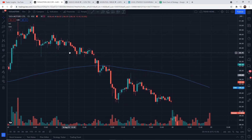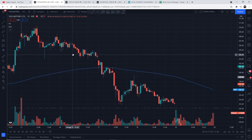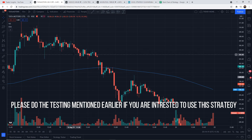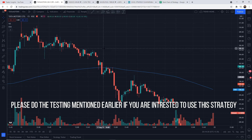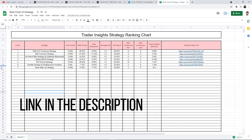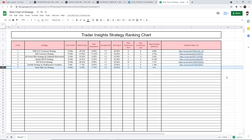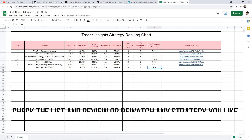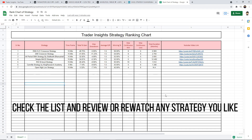I wouldn't recommend anyone to trade with this strategy after seeing this result. But still, this testing is based on just 3 days' result, which is not enough. I would still recommend everyone to backtest this and see the result for yourself. I have also added the strategy in the Google Sheet — link in the description — and this takes the last position in the list. I will not add the total duration because that would be misleading. You can also check the list and re-watch any specific strategy you'd like.